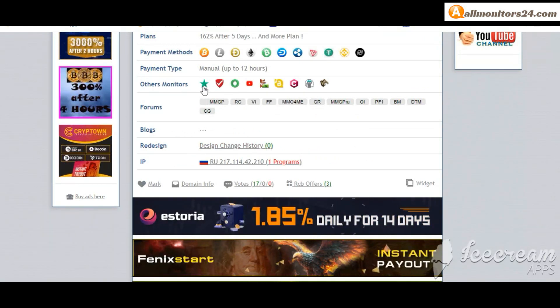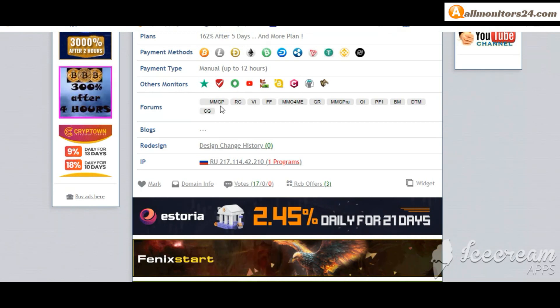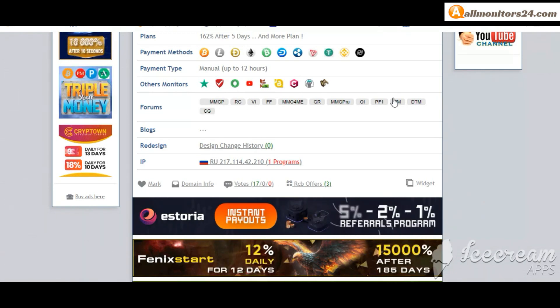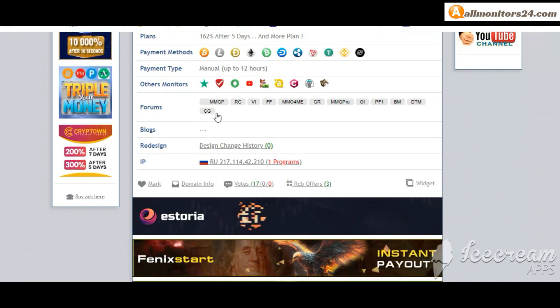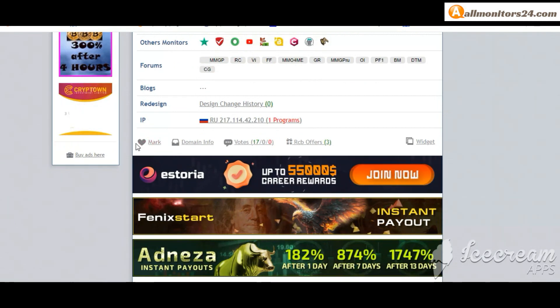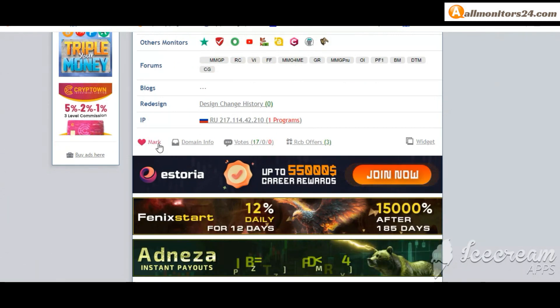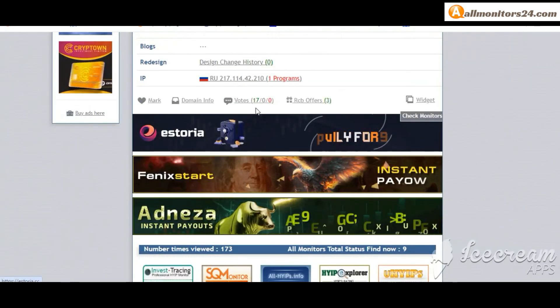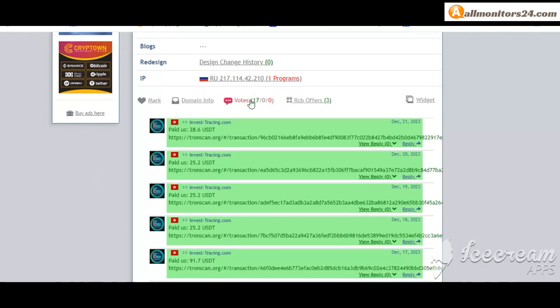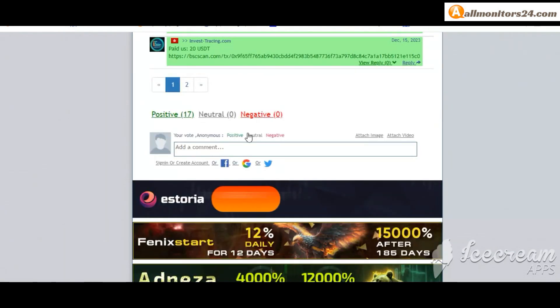Forums: Money Making Group, Cara Gold, Dream Team Money and more. If you like this site you can mark here and go to mark menu. Next go to votes here, add your positive, neutral, or negative comment.